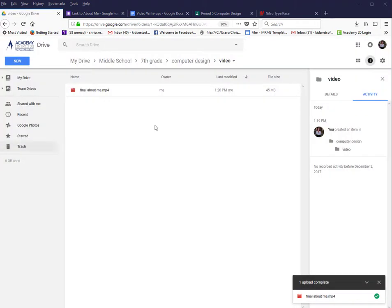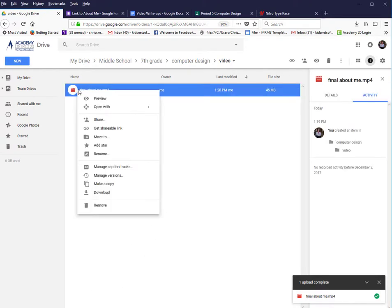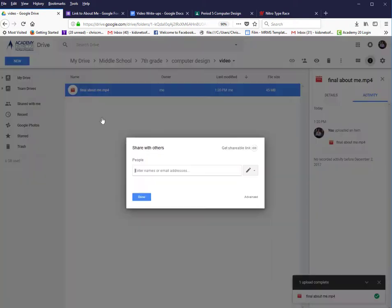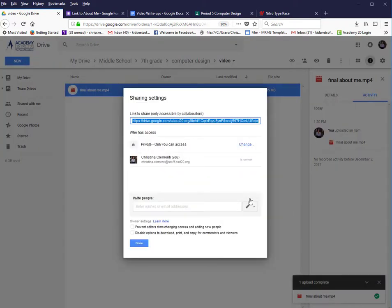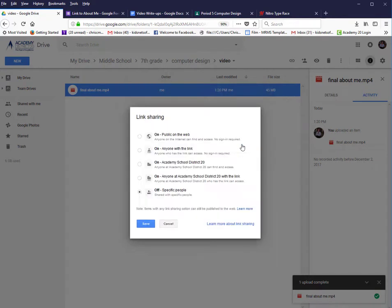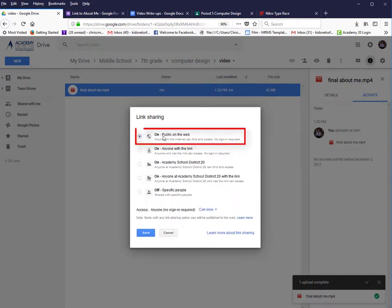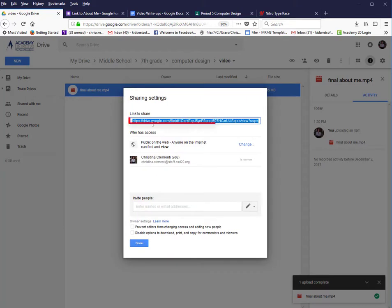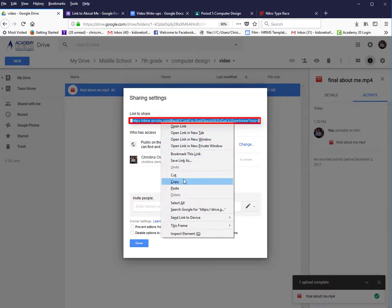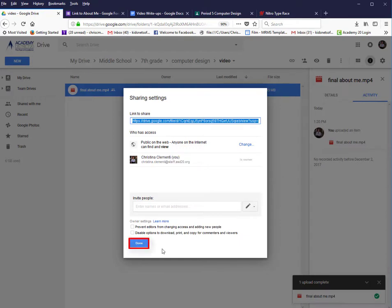Going back to my Google Drive, it is finally loaded, so I can now go to the next step. Right-click on the movie and choose Share. Choose Advanced, and then where it says Private, click Change, and change it to On Public on the Web, and choose Save. With that link to Share selected, right-click and Copy or Control-C. Choose Done.